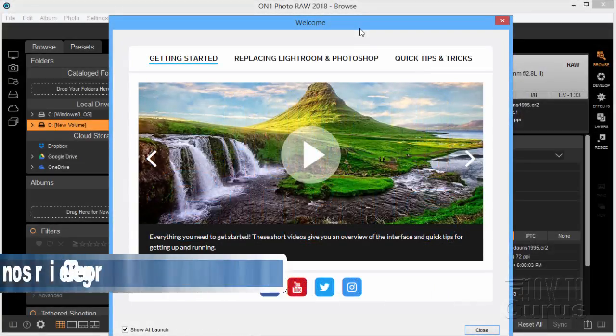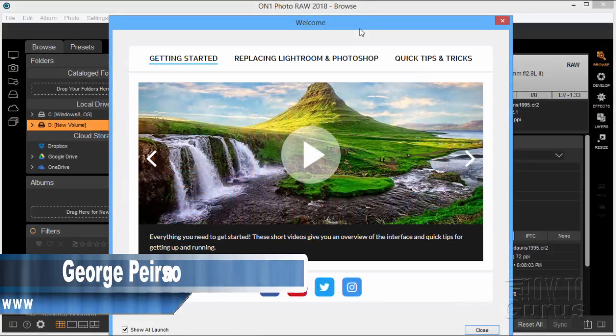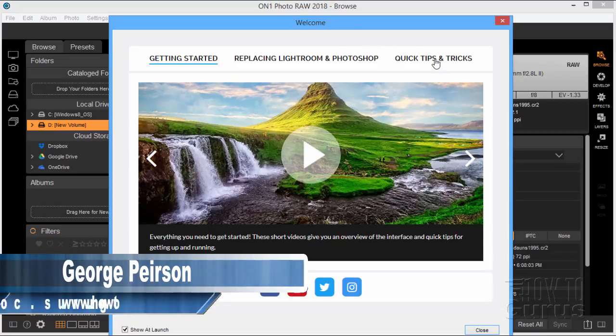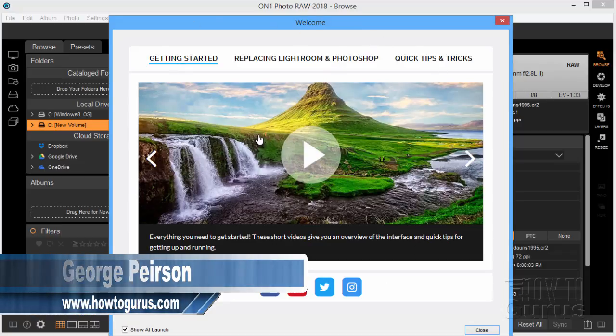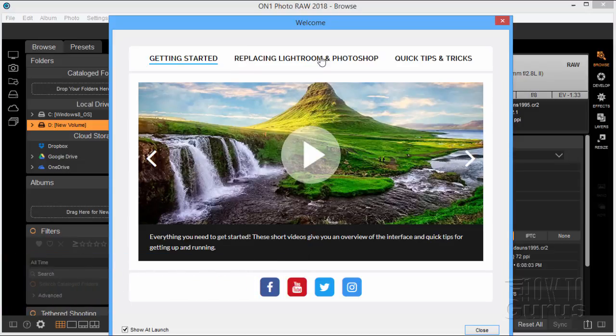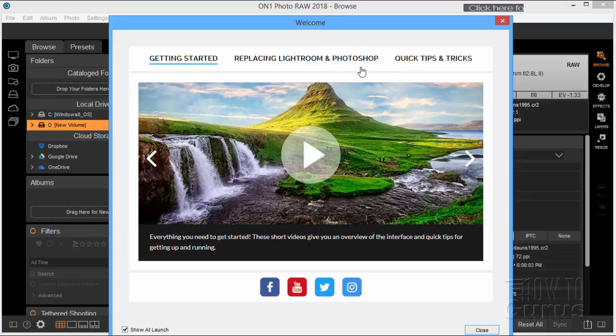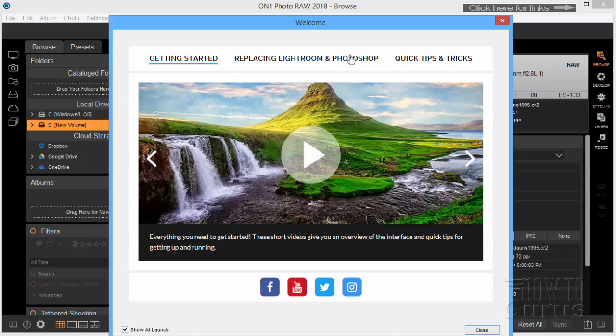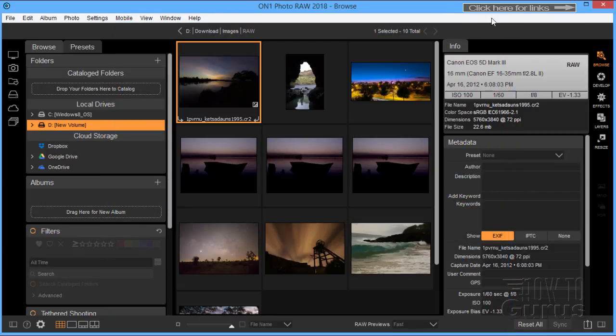When you first start up the ON1 Photo RAW program, you get this welcome screen. There's a getting started video which is real nice. They have a section here on how to replace Lightroom and Photoshop with this program and then quick tips and tricks. And right here is the first problem with this program. It simply cannot replace Photoshop. It's just not powerful enough. Photoshop is a massive program that can do anything you want and this program just can't compete. But it is a very good replacement for Lightroom.